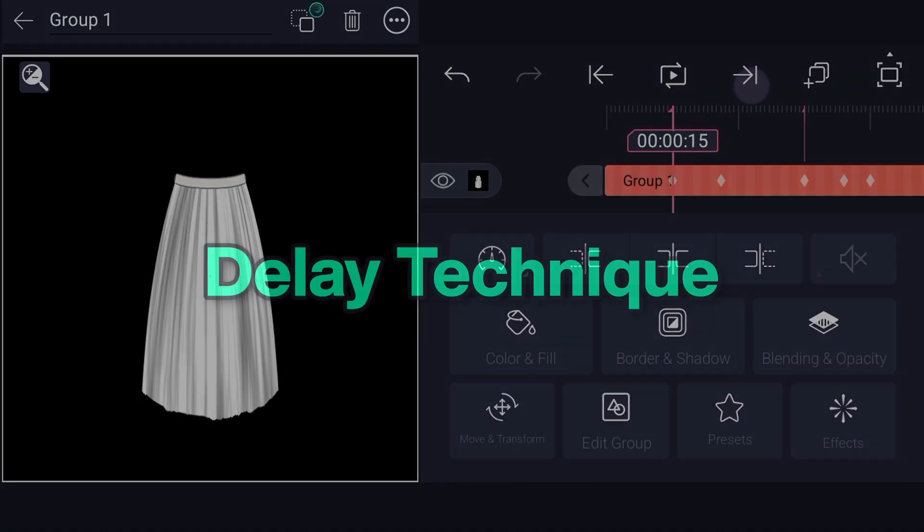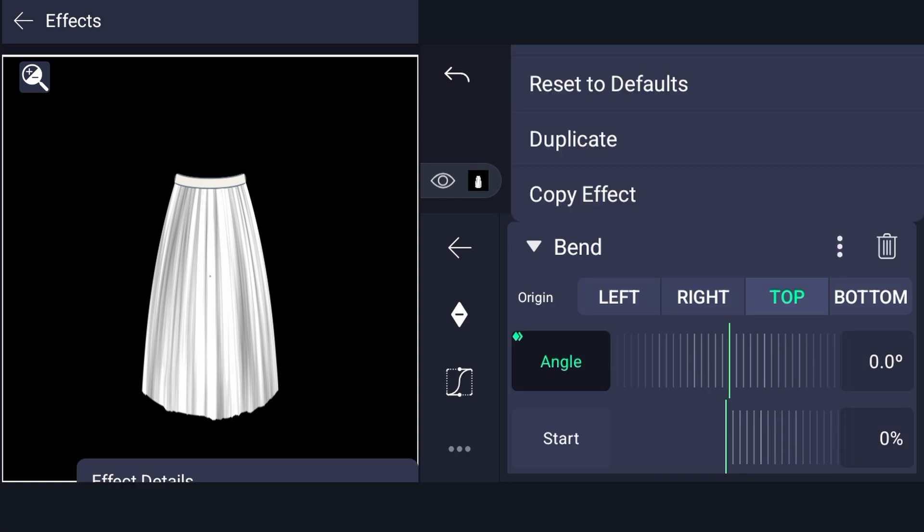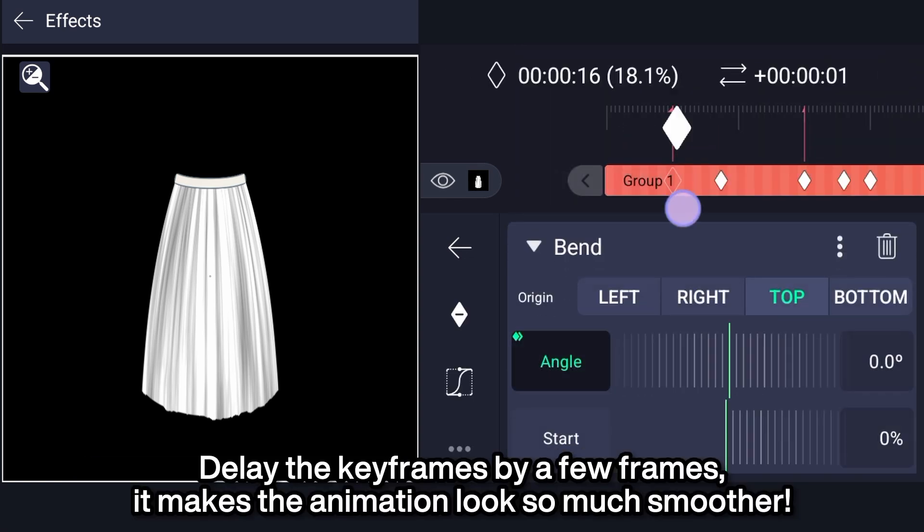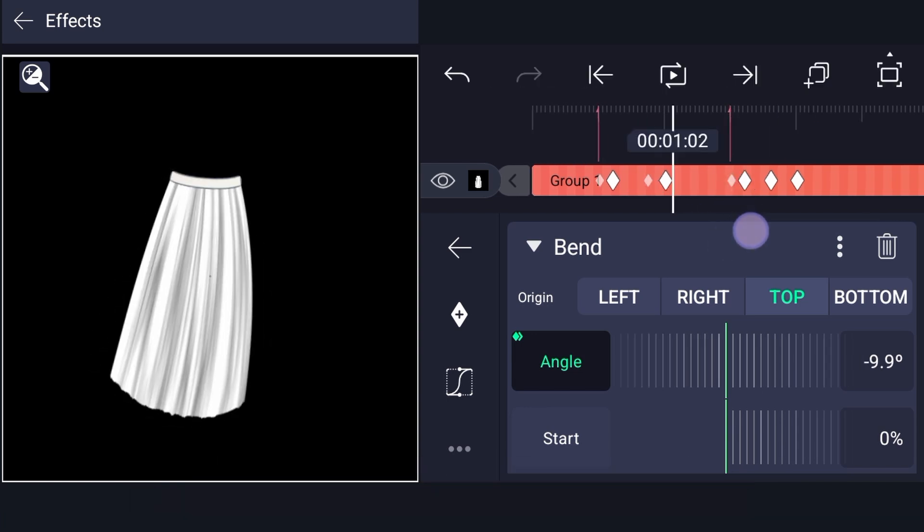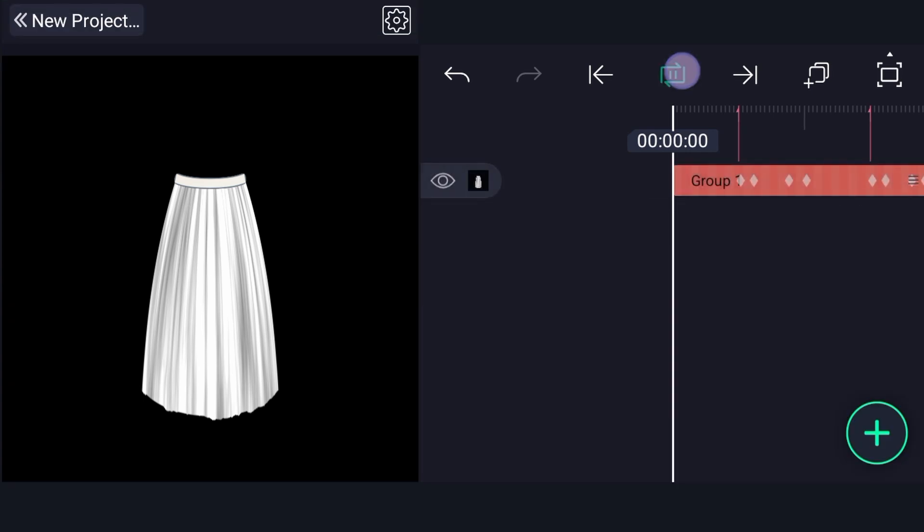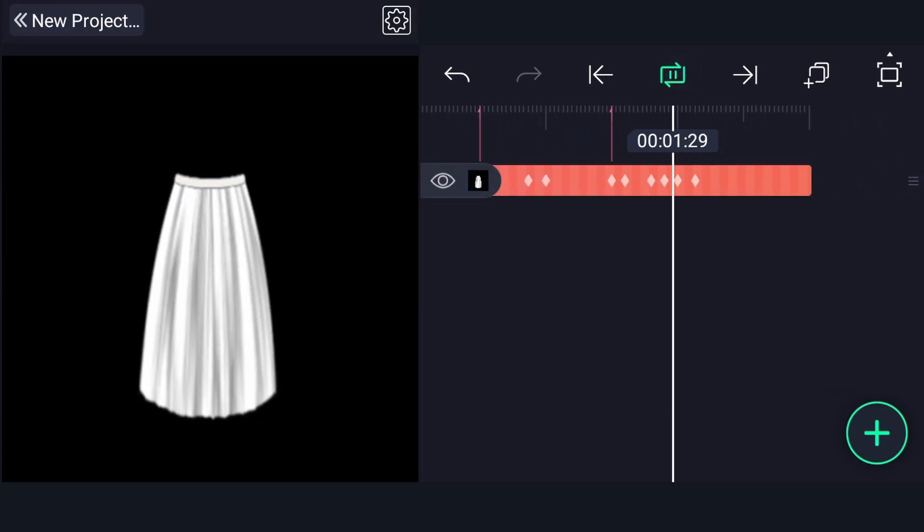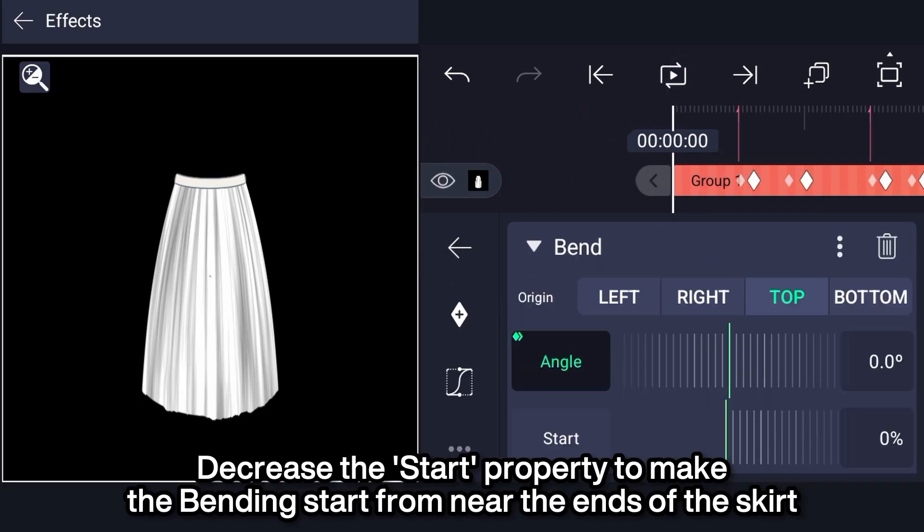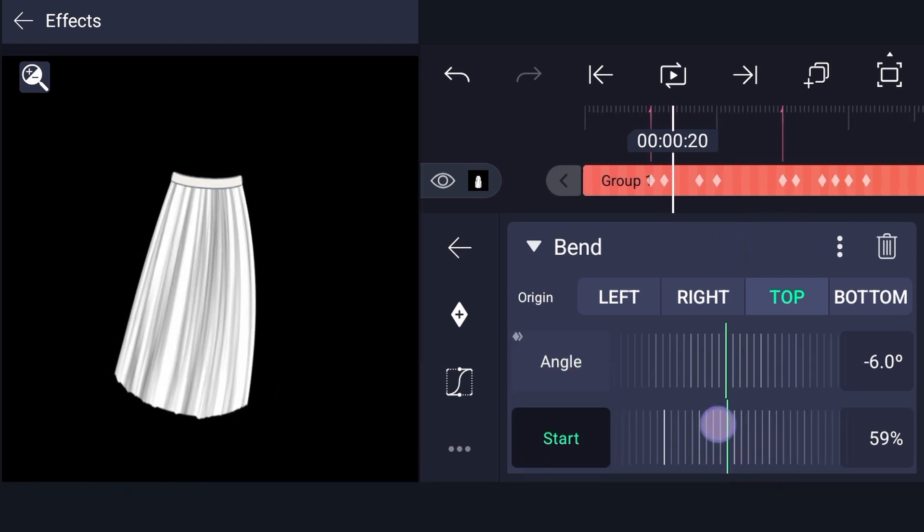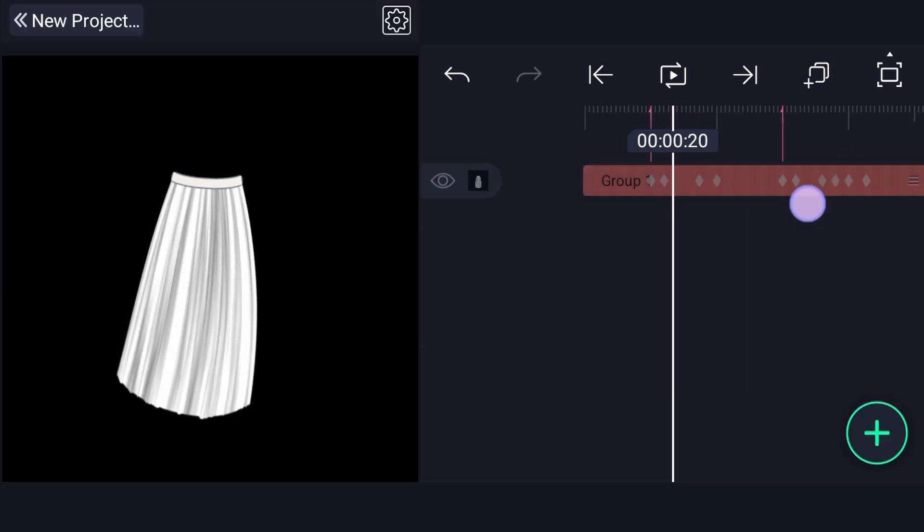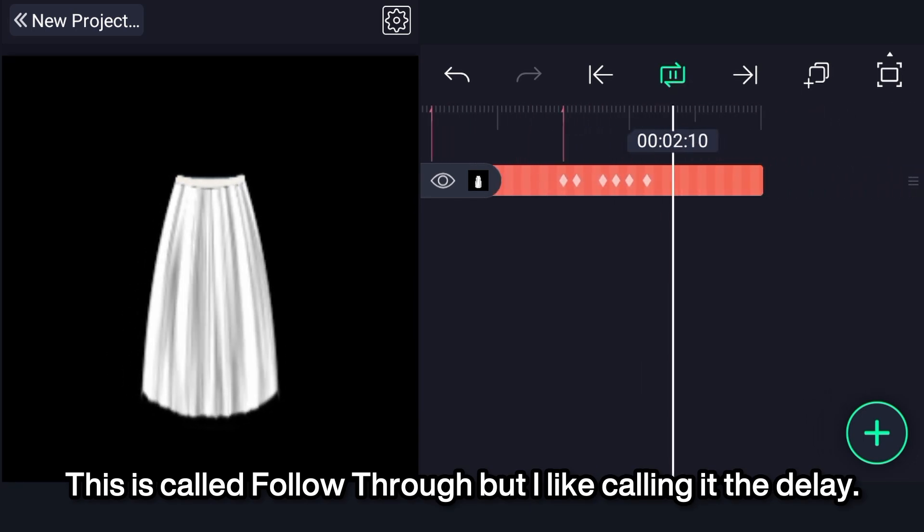Delay technique. Duplicate the bend effect. Delay the keyframes by a few frames, it makes the animation look so much smoother. Decrease the start property to make the bending start from near the ends of the skirt. This is called follow through, but I like calling it the delay.